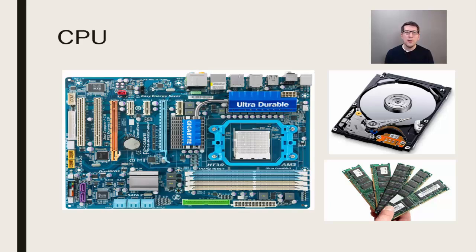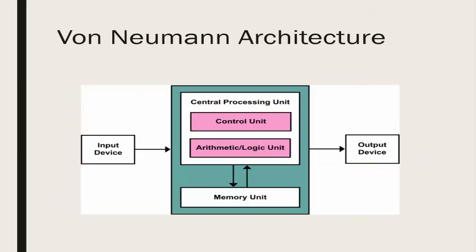These components make up the middle part of what we call the von Neumann architecture, which combines the CPU and memory in such a way that we have what we consider a stored program computer. The CPU has an arithmetic logic unit and a control unit, both of which play a key part in executing the programs that we write.